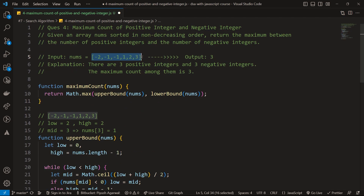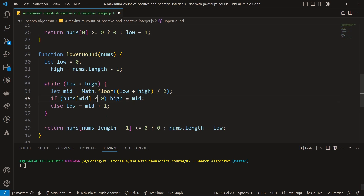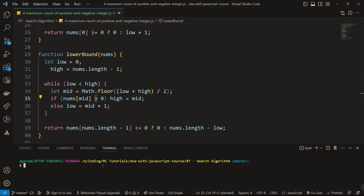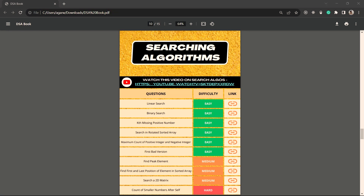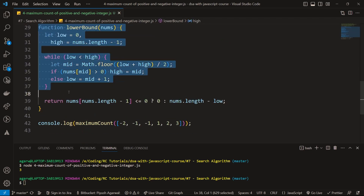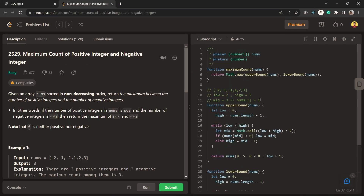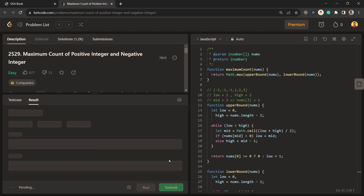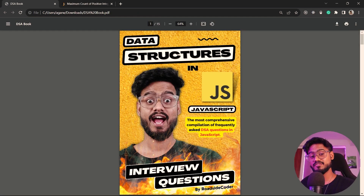I also spot a bug: in lowerBound the condition should be nums[mid] > 0 (not < 0) since we're searching for positives. After fixing, running console.log shows we get three. Pasting back into LeetCode and submitting — our solution was successfully accepted.